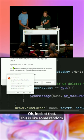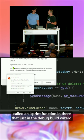This is like some random assertion. There's an isPrint function in there that just in the debug build will assert if it's not printable, even though it just returns true or false.